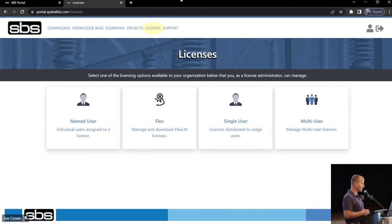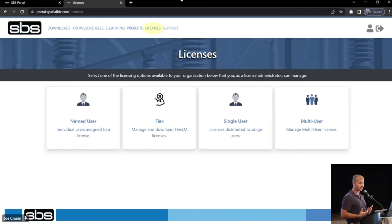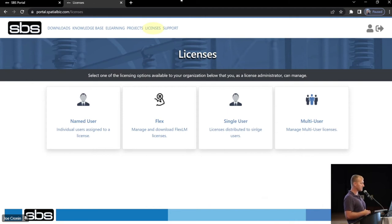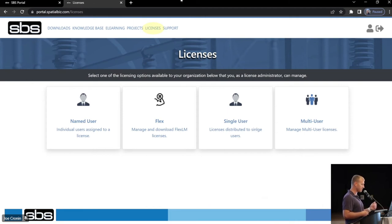Licenses. So, this is going to be, again, exclusive to licensed administrators if you have that privilege. You're going to see named user, which is SBS-hosted, what we're on now. And then you're going to see, you guys that are on flex licensing and old-style licenses, that's there as well.